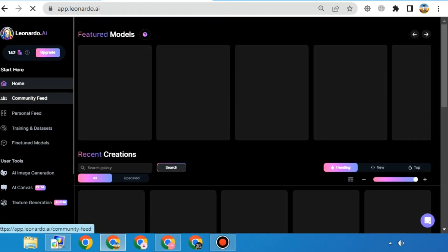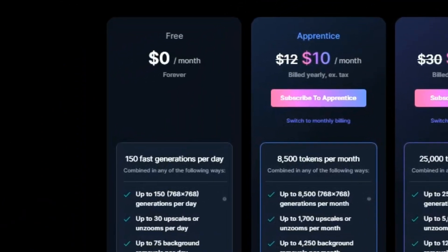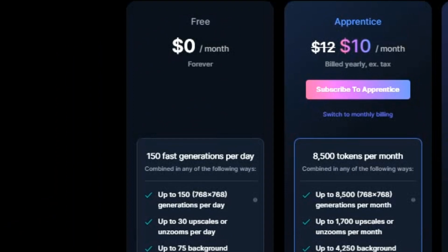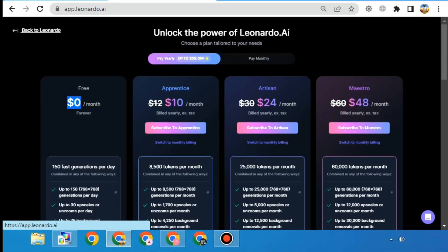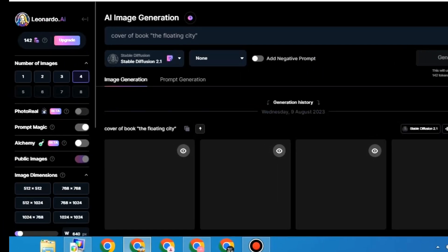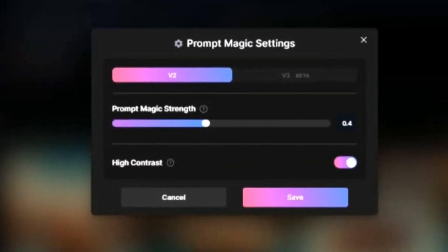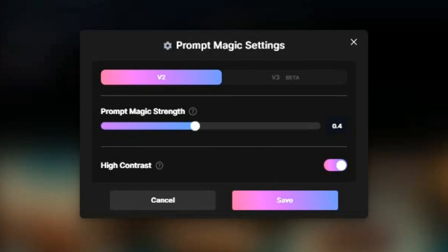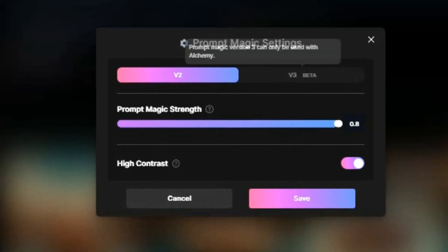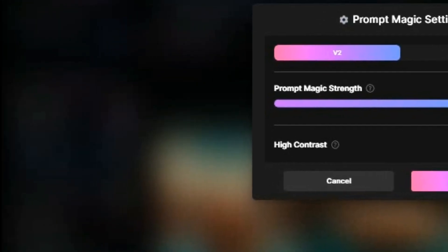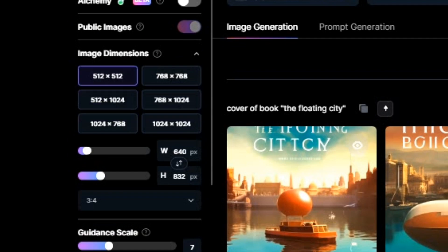Now it is opened. There you can create 150 free images daily, meaning you will get free credits every day. You can also buy a paid plan. You can disable or enable prompt magic, increase prompt magic strength, select image dimension, and many more options are available for free.